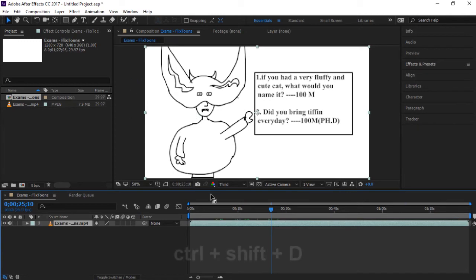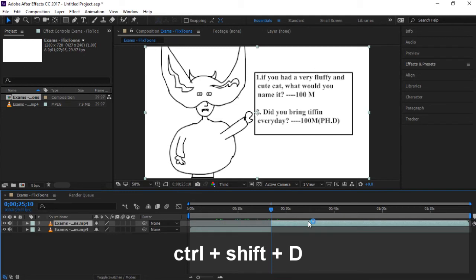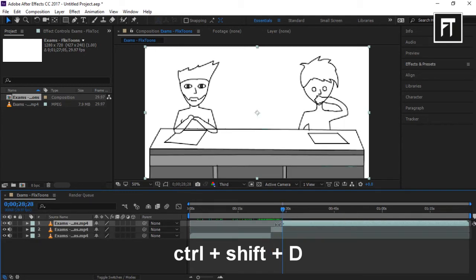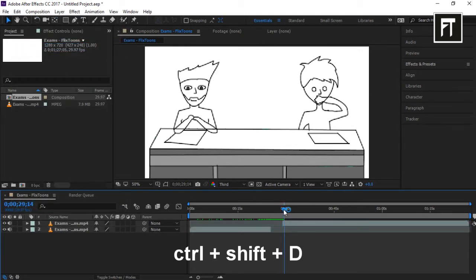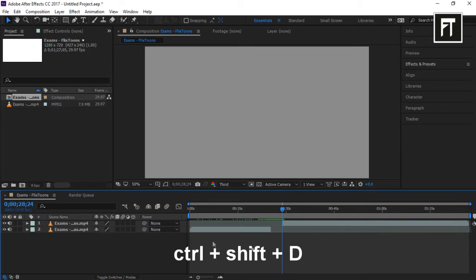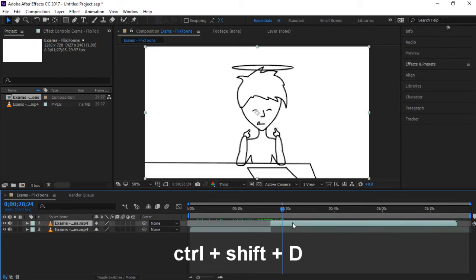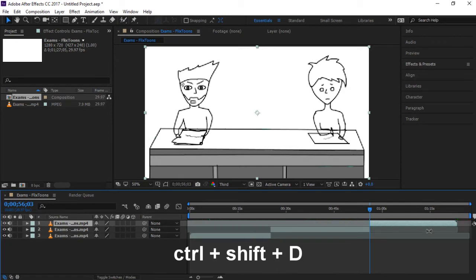If you want to trim the video, press Ctrl+Shift+D. Here you can see our clip has been split. If you want to cut some part, split it again and then go to Edit and click Cut — it will cut the file from the timeline.